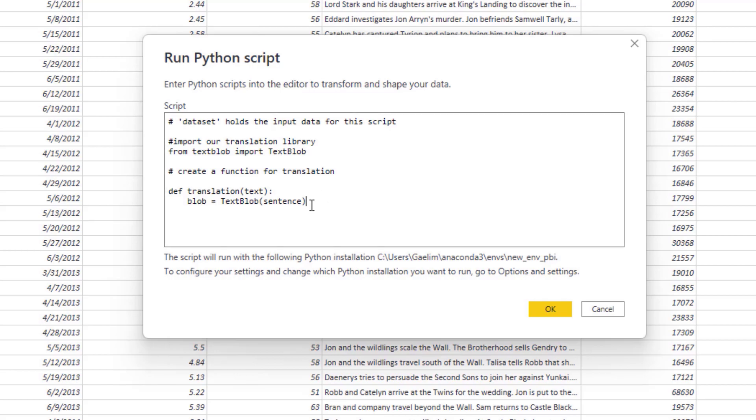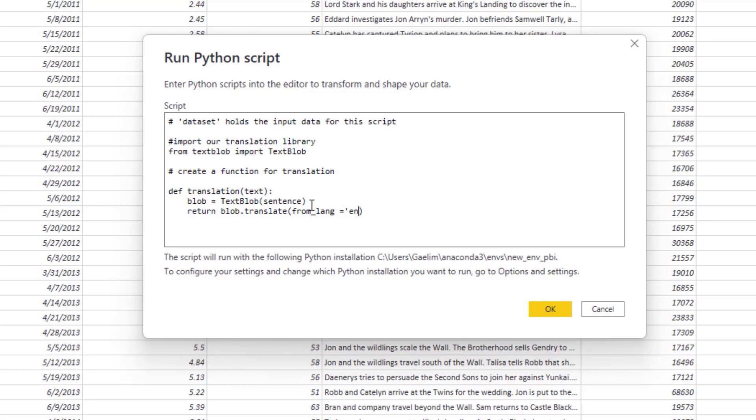The first thing I'm going to do is create a variable called blob. Blob just means this is our text, but you can call it anything you like. Because we're using the textblob library, I'm going to use blob. Then I'm going to use TextBlob and pass it the sentence we're looking for. Now it holds that sentence within that function and we can do things to it. Once we have that, I'm going to say return the blob and translate.